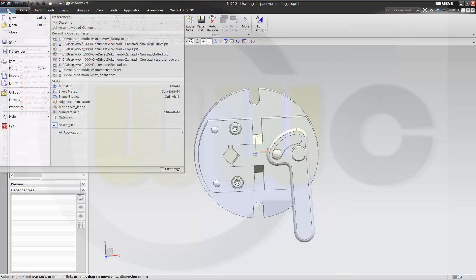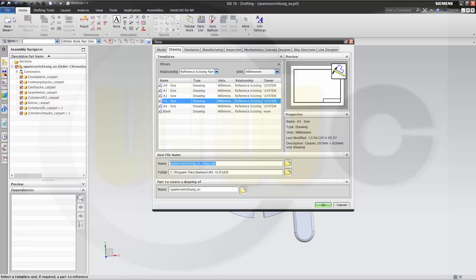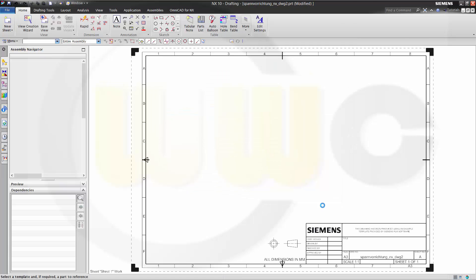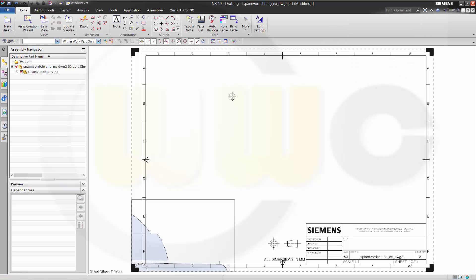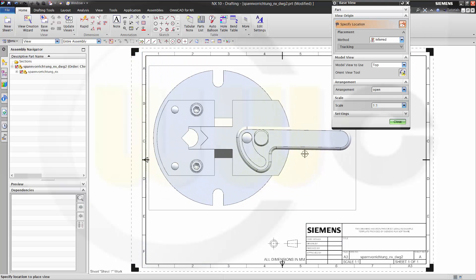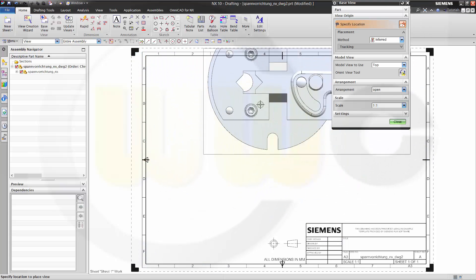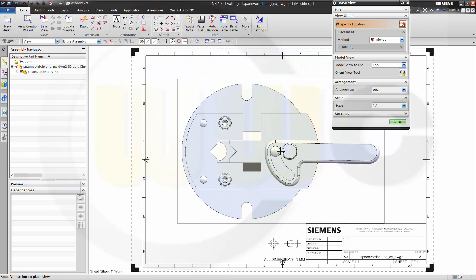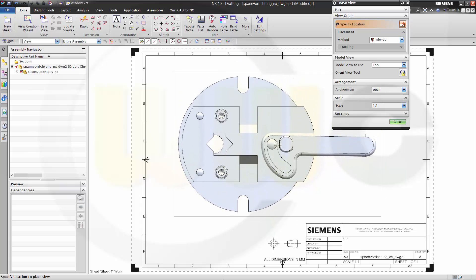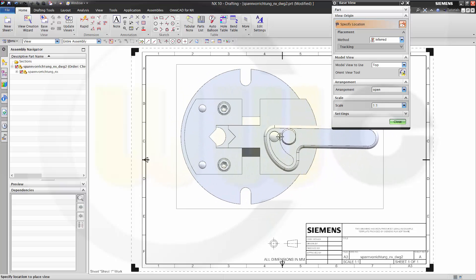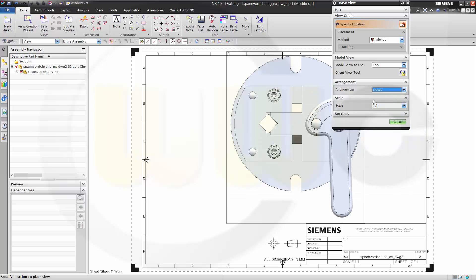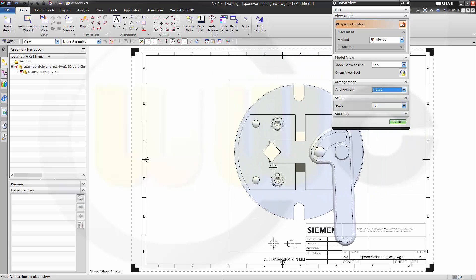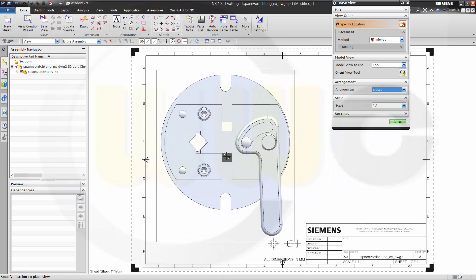So now let's make a new drawing. Let's take a three size. That's OK. And I don't need the title block. So I got my assembly and I can switch here from open to closed. Whatever you want.